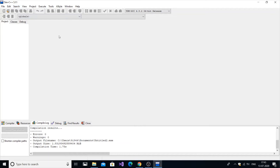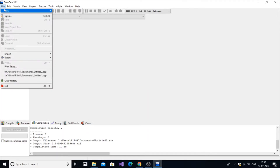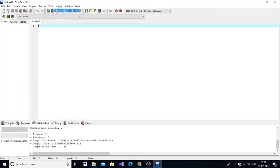Hello everyone. In this video I want to show you how to perform matrix addition in C++. We are going to type the program, explain it, compile it, run it, and get the output correctly. I am using Dev C++ IDE and you can open your preferred IDE.